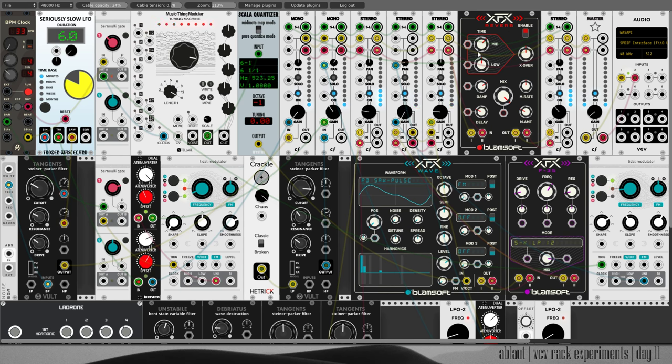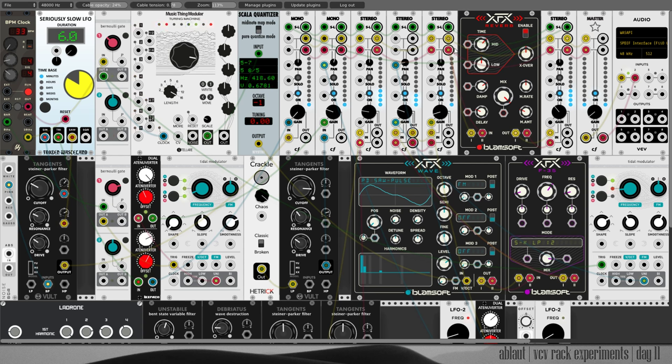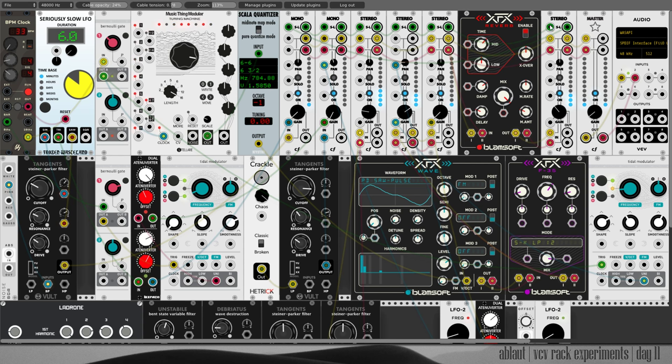And here, so everything mixed together, everything goes through the delay and then the delay is mixed into the final channel before it goes to the master.